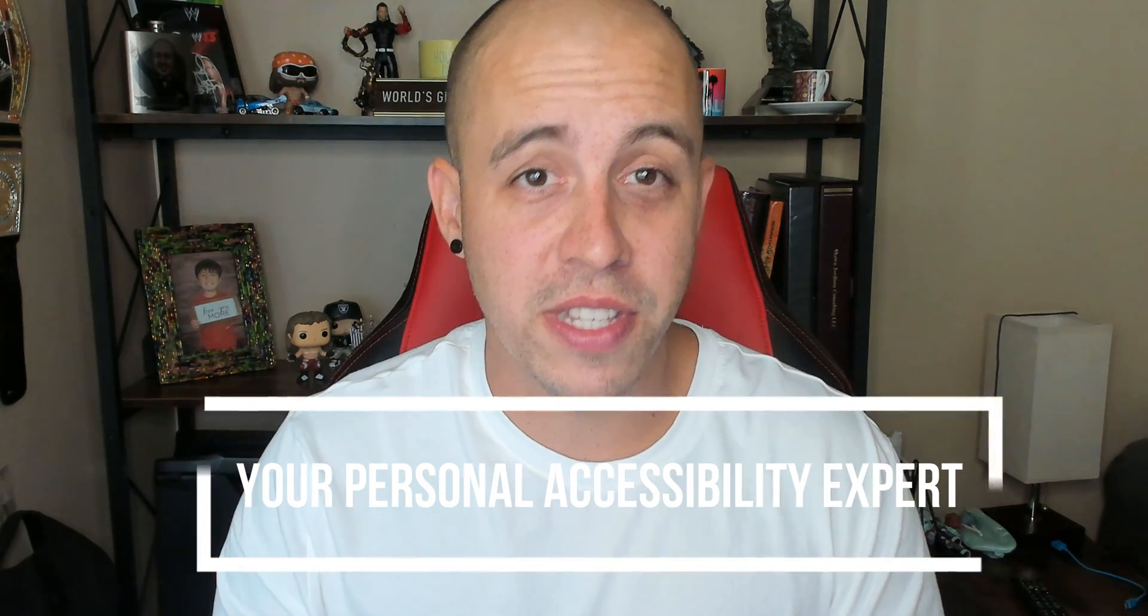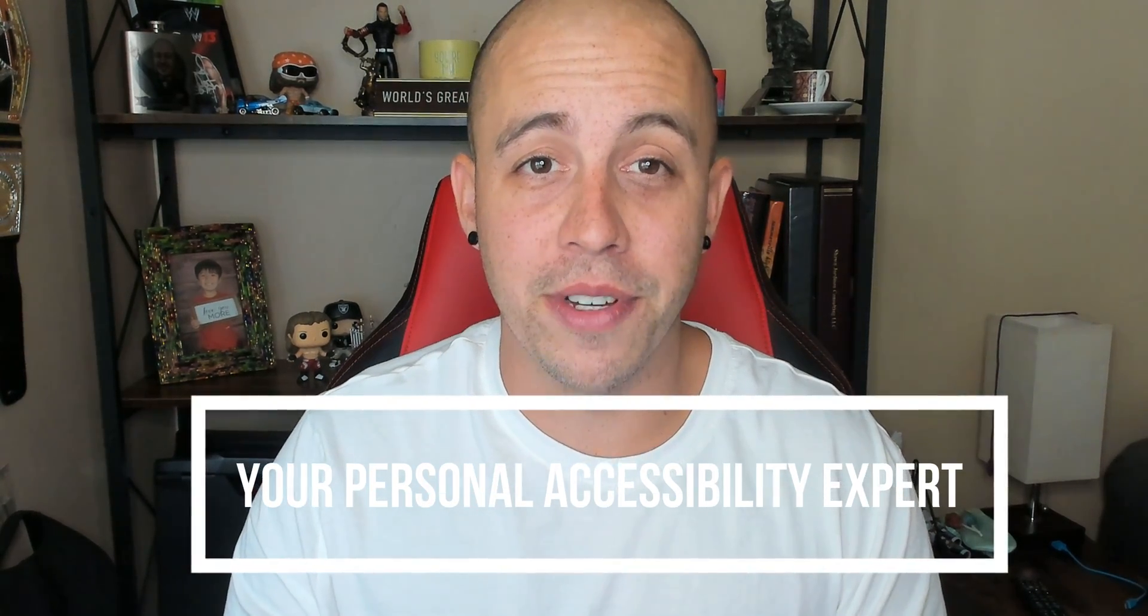Thank you for joining me today. As always, I can be your personal accessibility expert. Thank you for watching, and I'll see you next time.